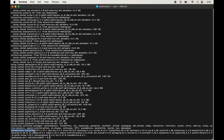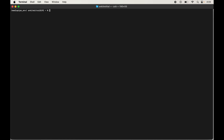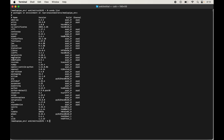To verify the installation, let's list all libraries currently installed in the active environment. I'll clear the terminal first, then run conda list. In this list we can see the mediapipe library along with its installed version.